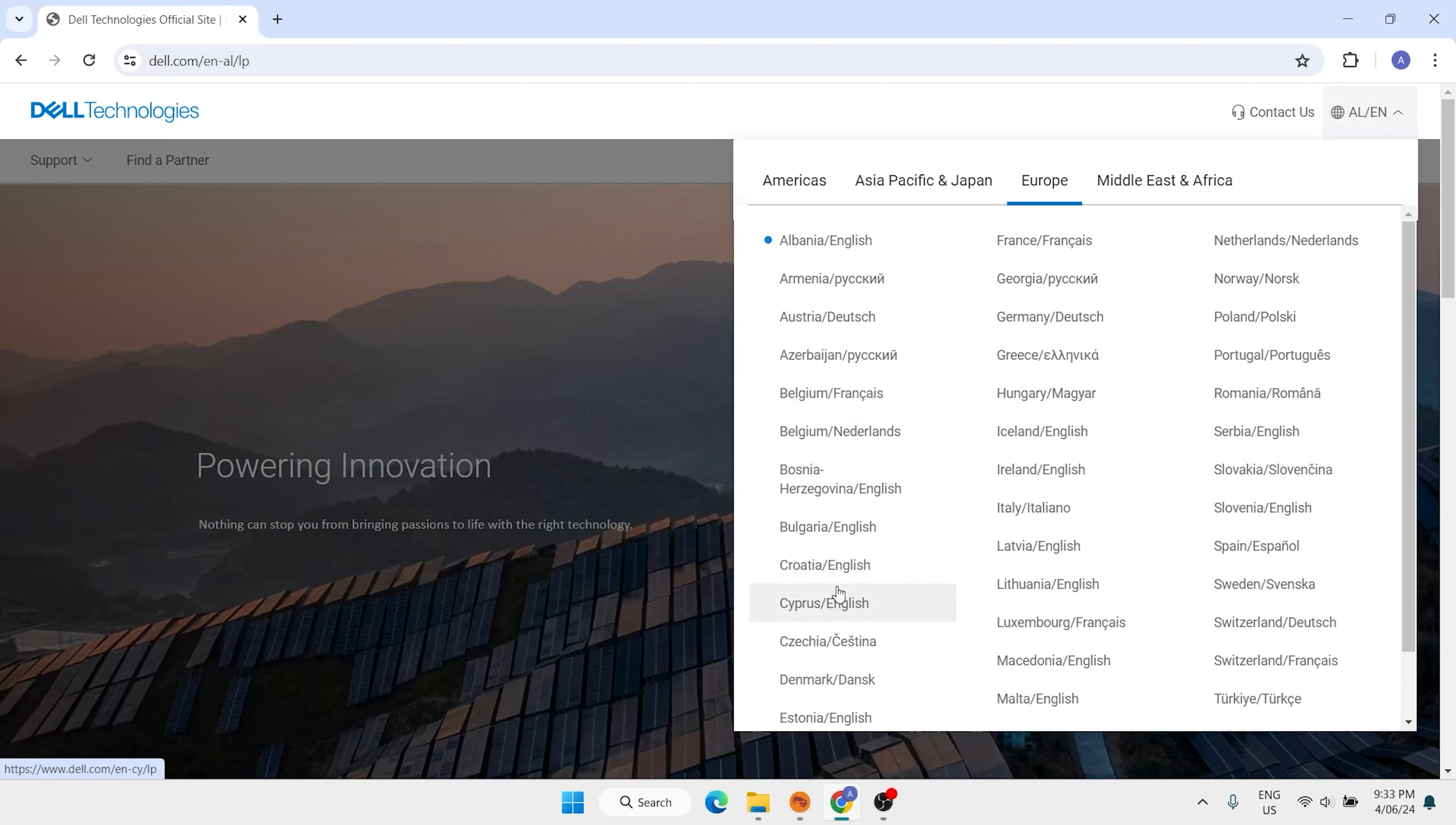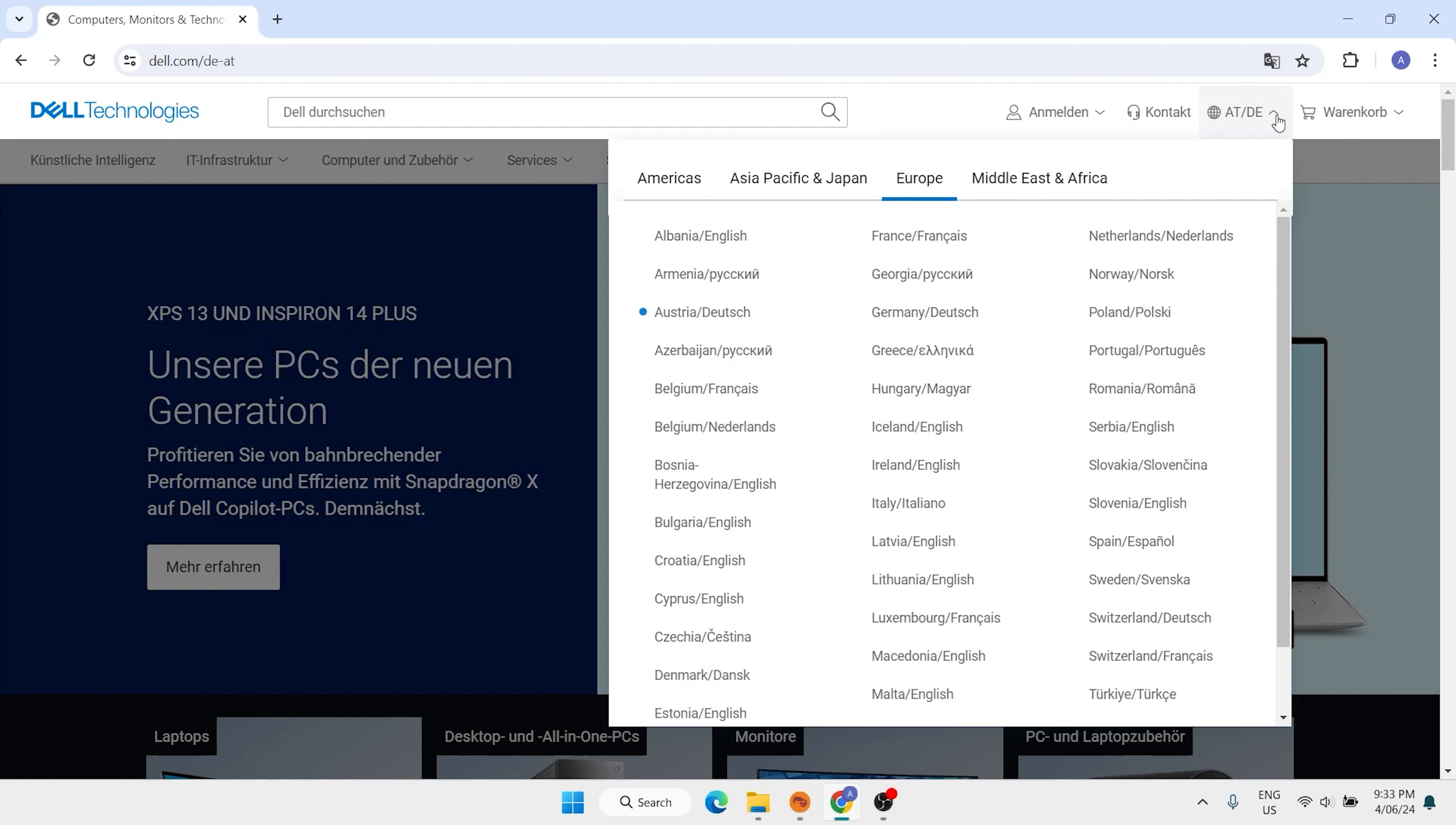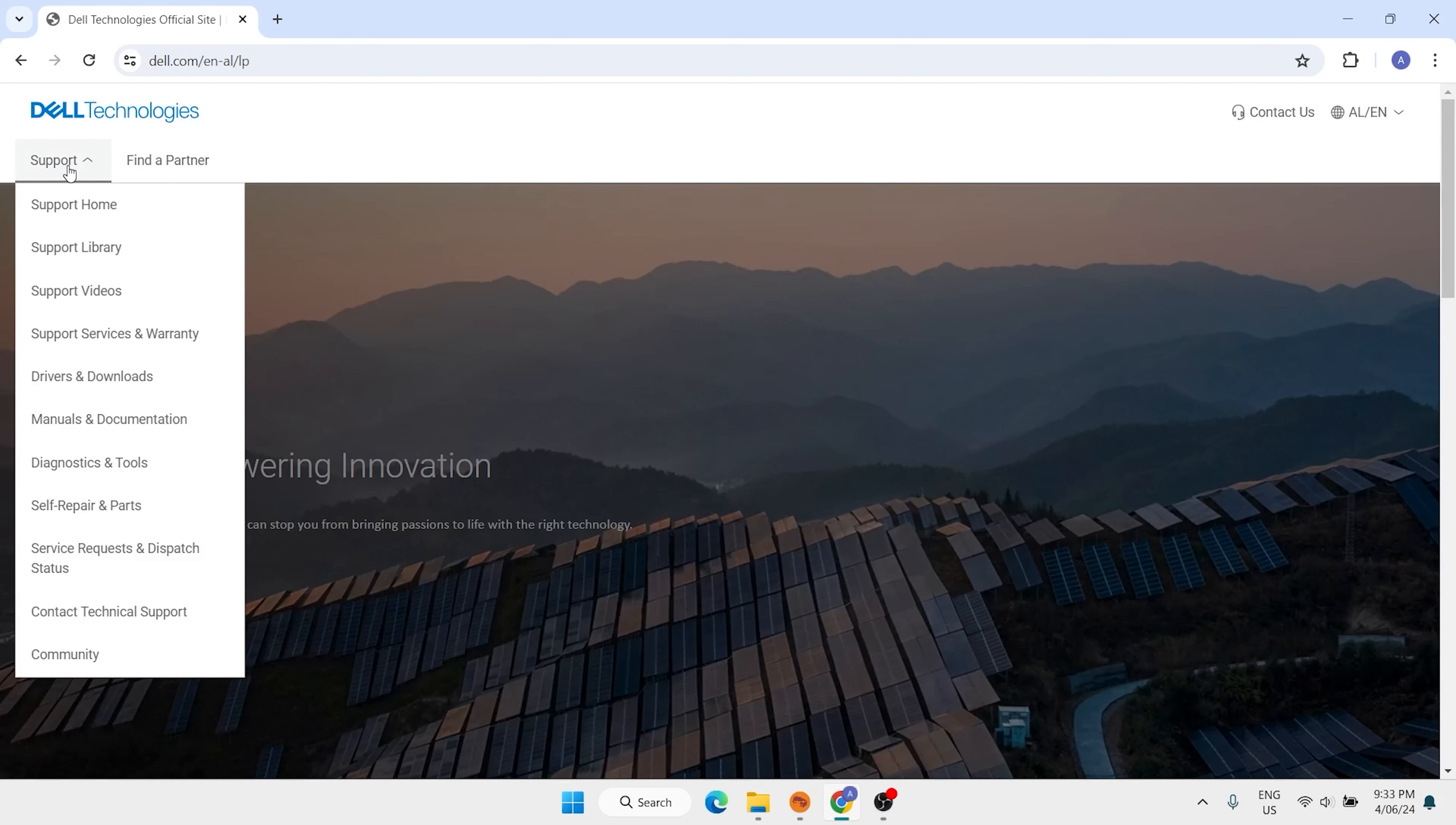For example, I want to select Australia. Now the support button is here, but I want to select this one. Here we have support. Here is support home, click here.